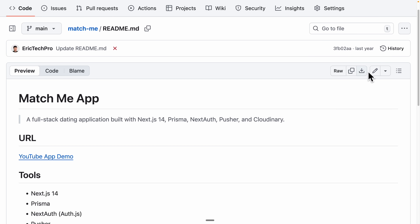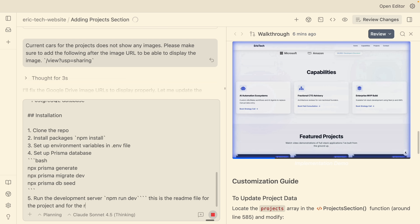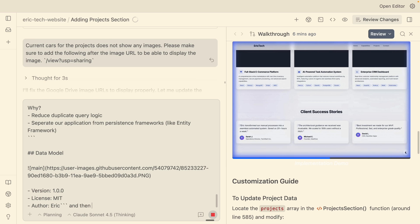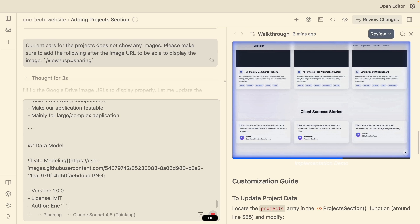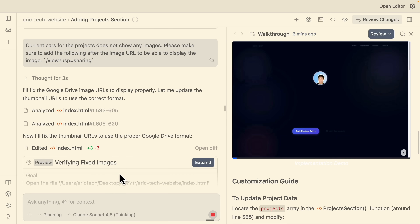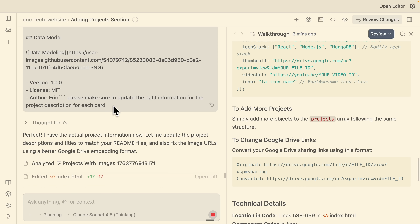In the meantime, I'll copy the README files for each project — readme file for project one, project two, and project three — and ask the agent to update the right information for the project description for each card. I'm sending this request to Claude 4.5 to update the project cards. It's going to process this request — let's wait until it fully completes.